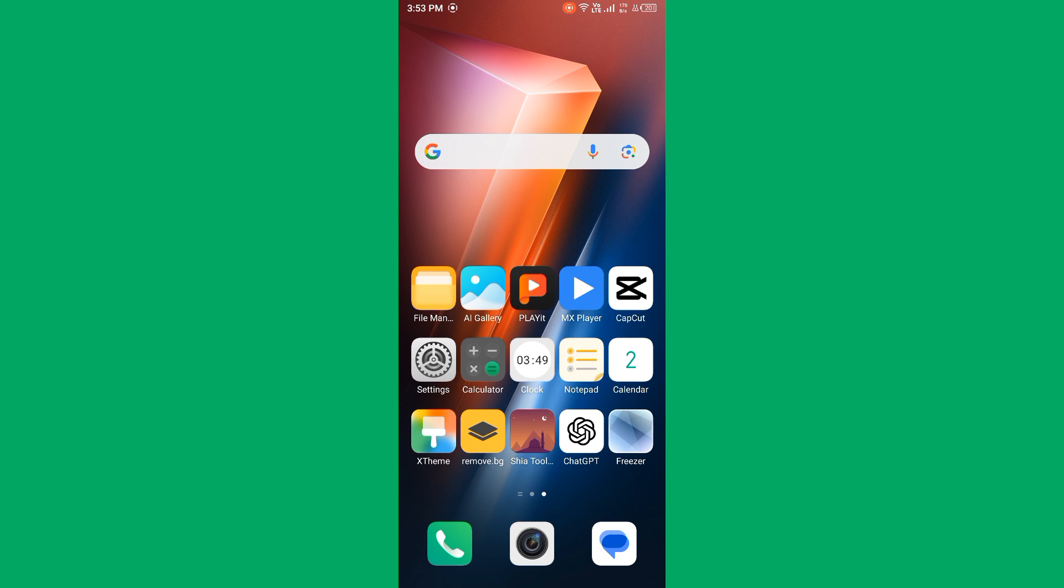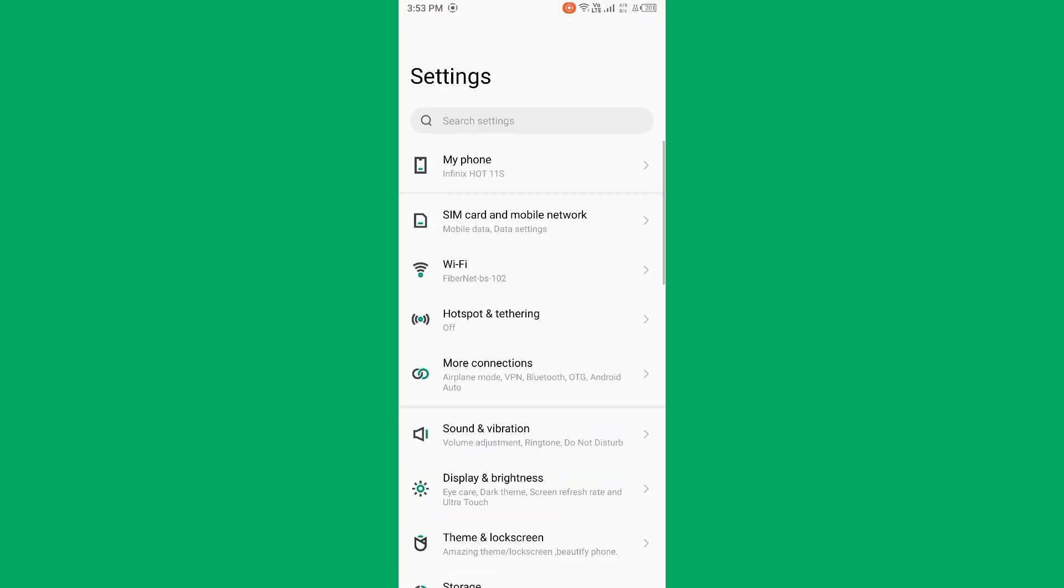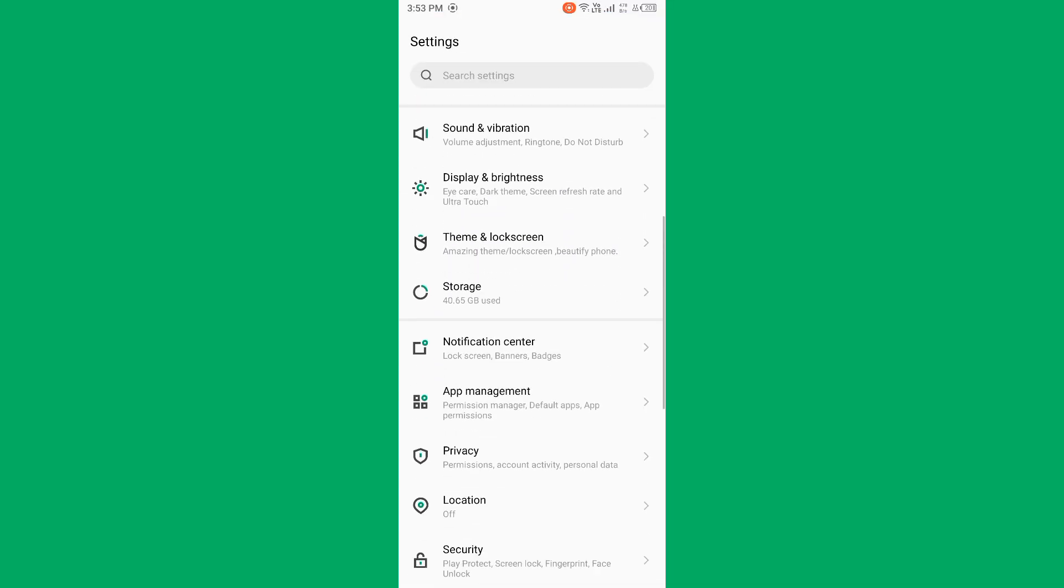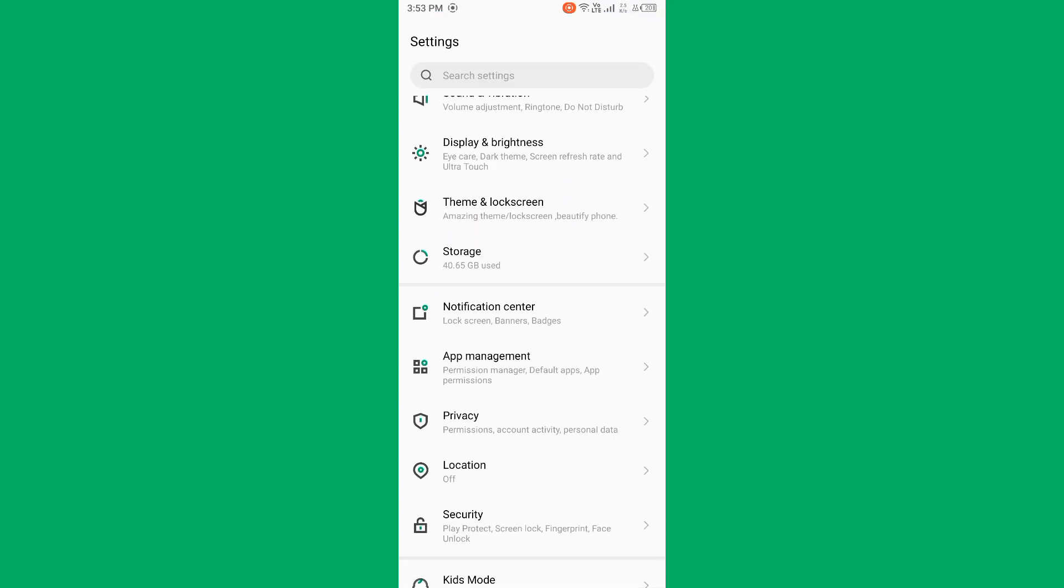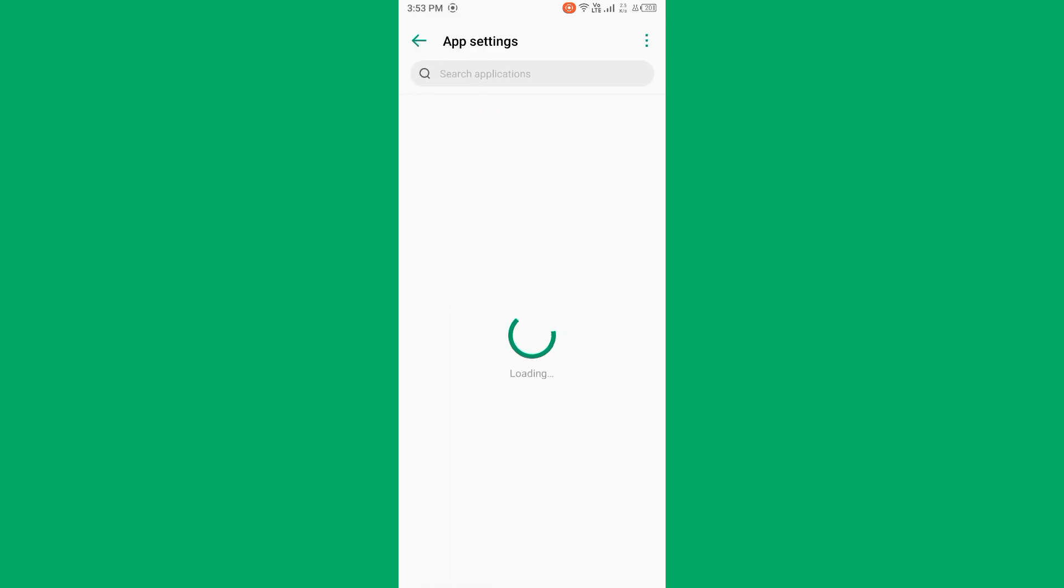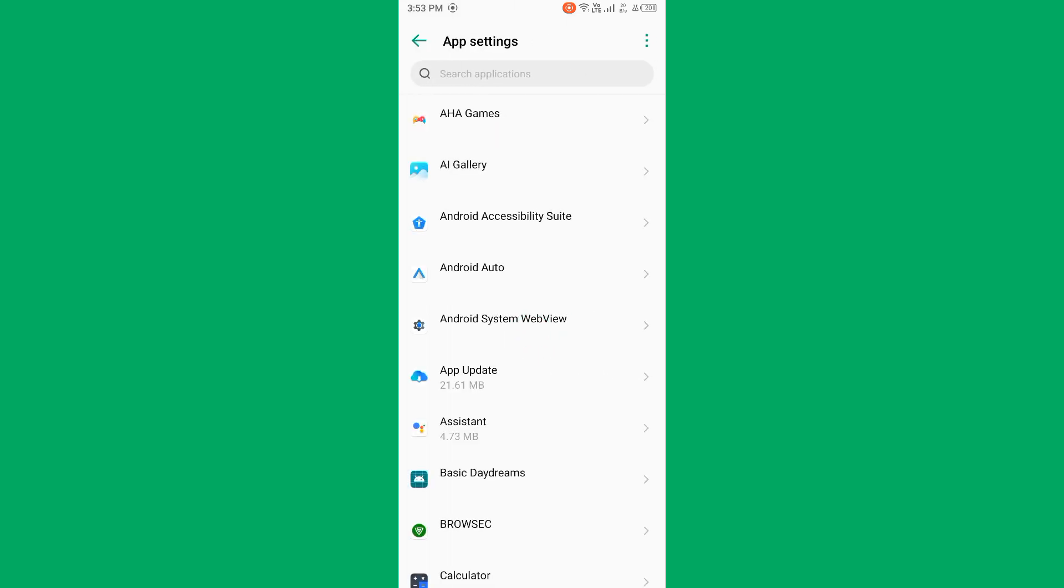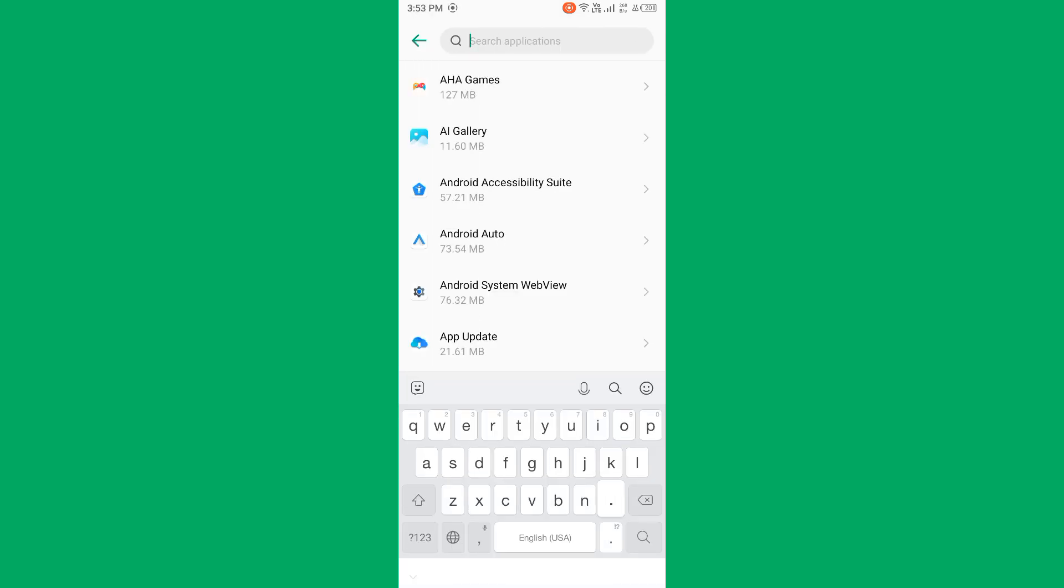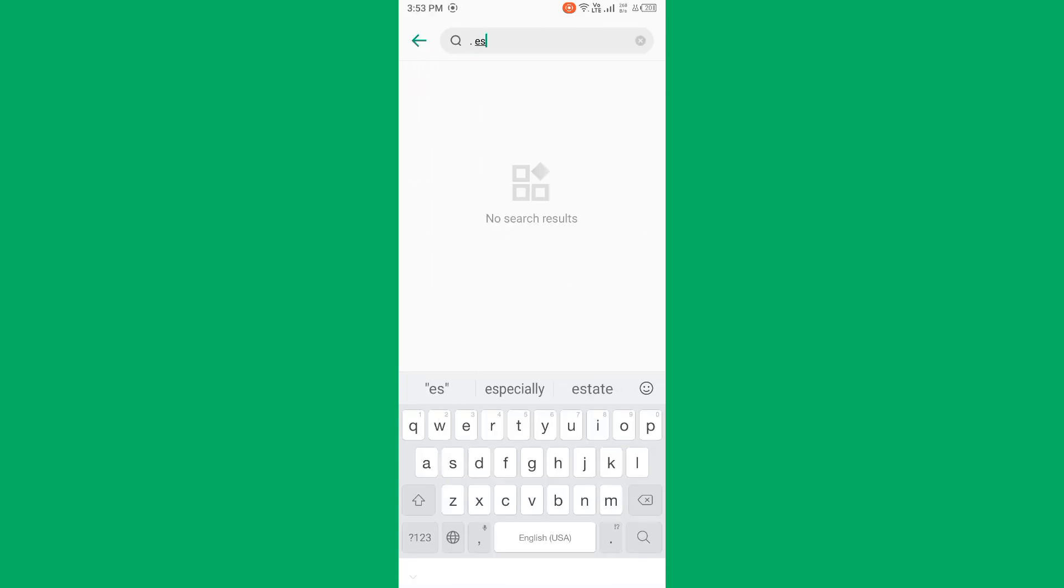The second method is to uninstall and reinstall Messages app. Simply open Settings and find App Management. Tap on it, then tap on App Settings. Wait for some seconds, scroll down, and find the Messages app.